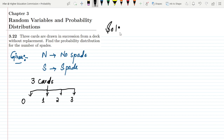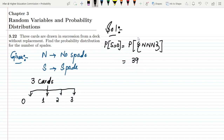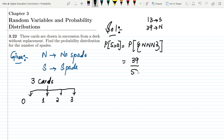Let me solve it. For the case where the number of spades equals zero, the only event is N, N, N — all three cards are non-spades. The total number of cards is 52, and out of these 52, 13 are spades while 39 are non-spades. So in the first draw, we pick from 39 non-spades out of 52 total.